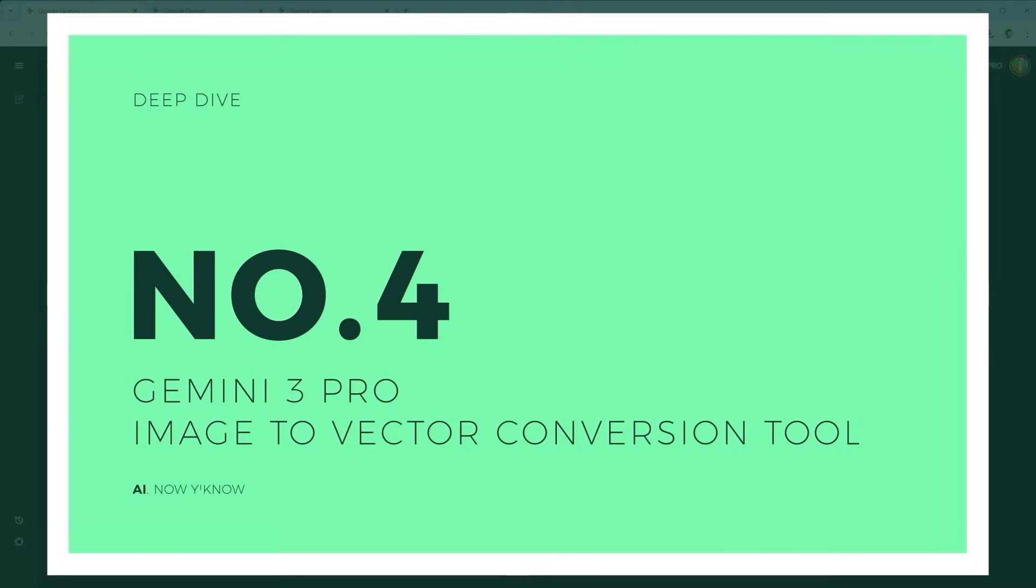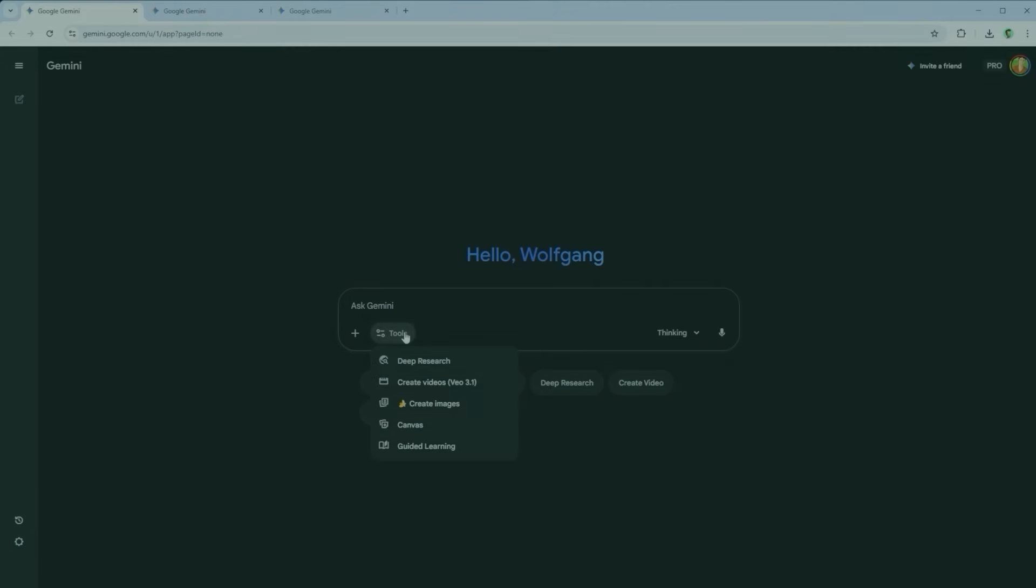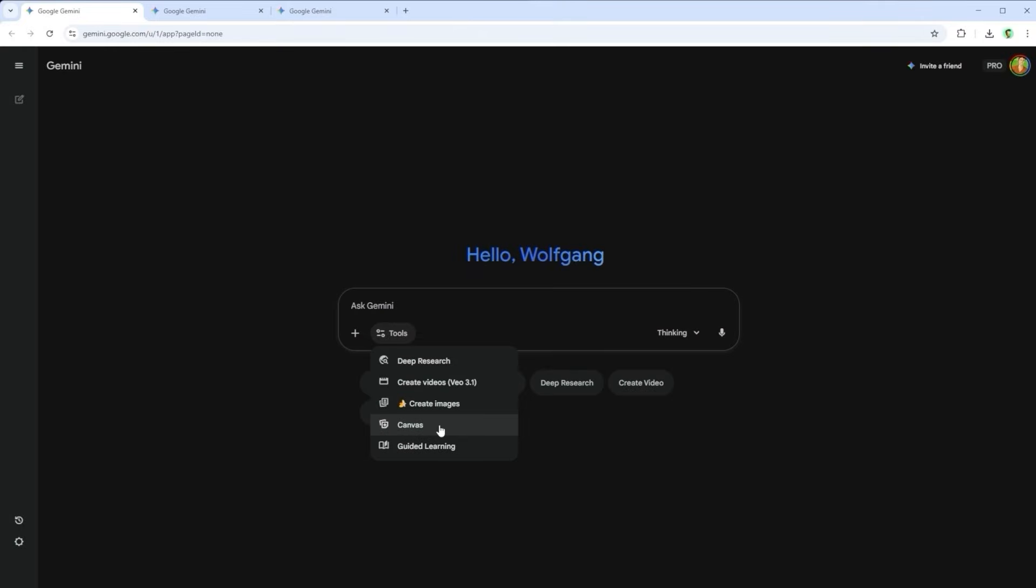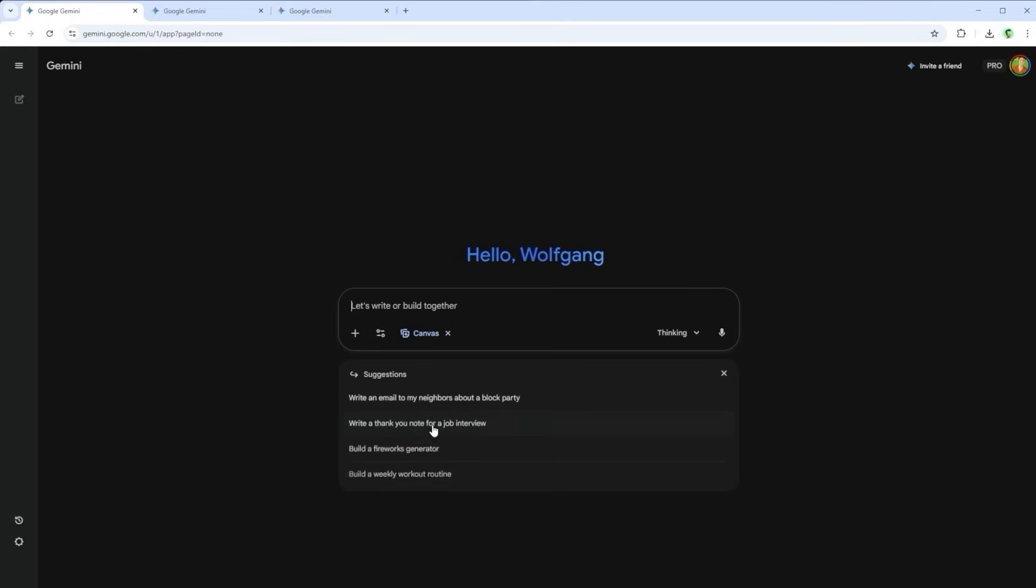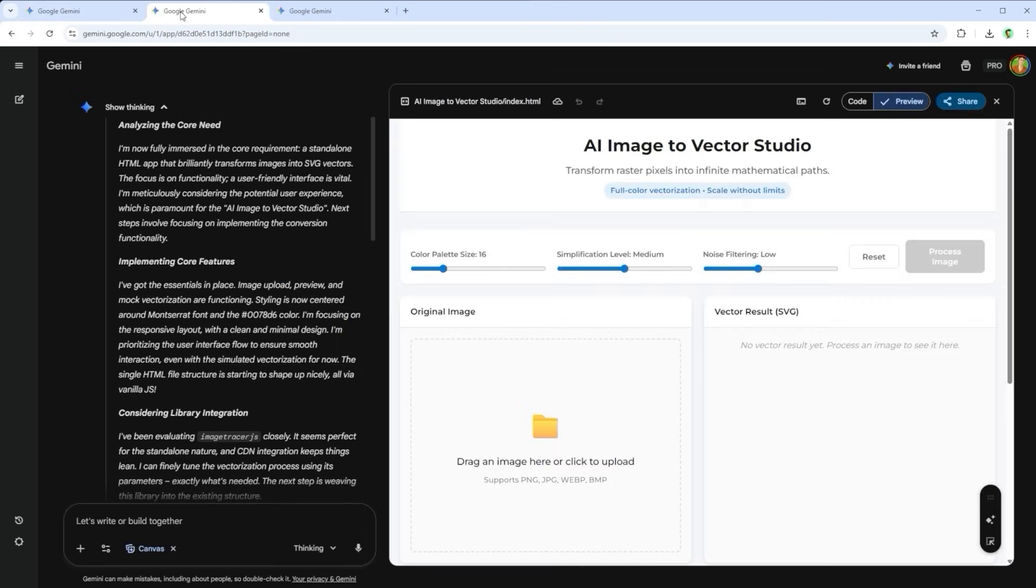Challenge 4. The comic book generator was already a strong one. But this next tool? It saves me almost 10 bucks a month. That's how much the subscription costs for a platform I now don't need anymore. The prompt I gave Gemini 3 was, Please create a clean and modern web interface that allows the user to upload an image and simulate a step-by-step vector conversion process, including preview states and adjustable parameters. Create a standalone HTML file. Yes, you guessed it. This is about building an image to vector conversion interface.